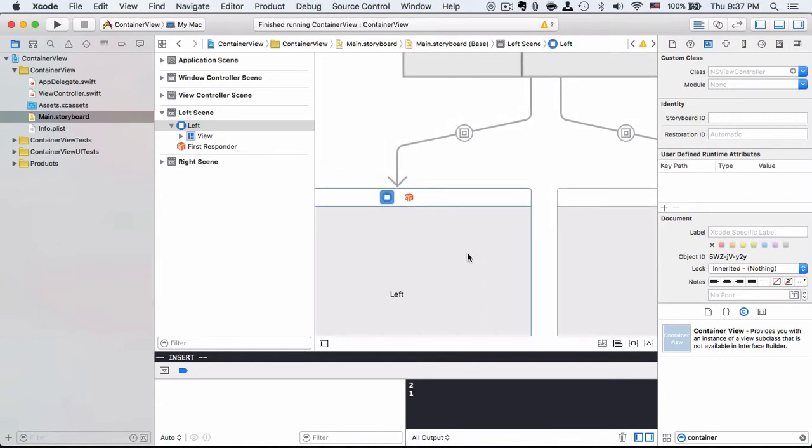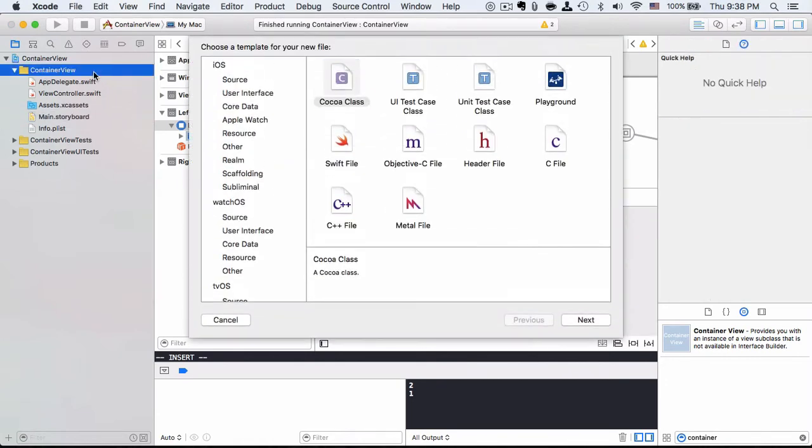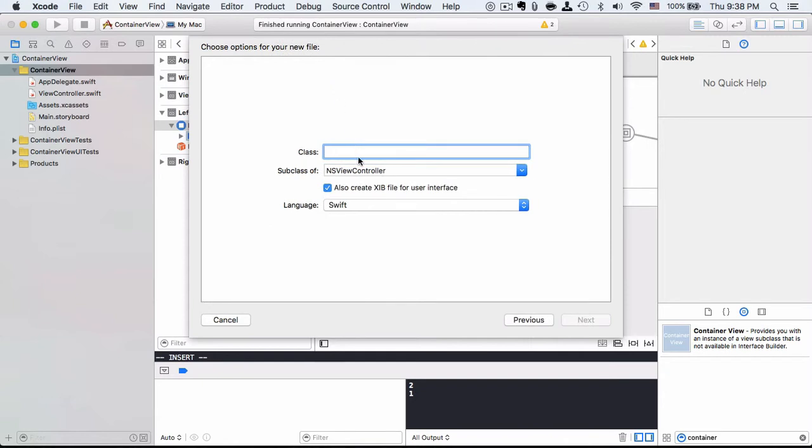We can implement those lifecycle methods by having the class behind it. That means we are going to create some new class. Let's start with a cocoa class and say the left one I call sidebar view controller.